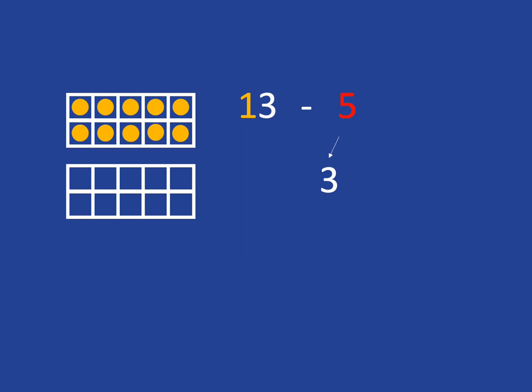But we didn't only want to take away 3, we wanted to take away 5, so we still have to take away 2 more.